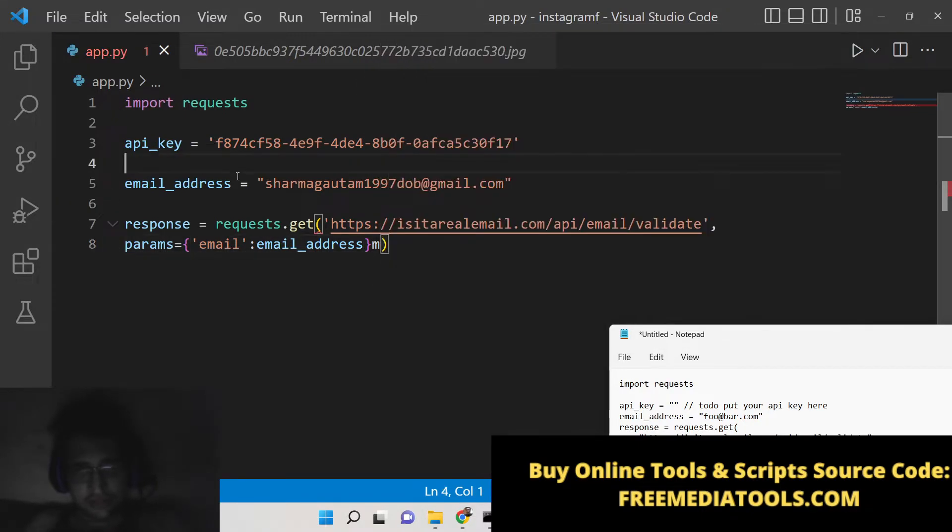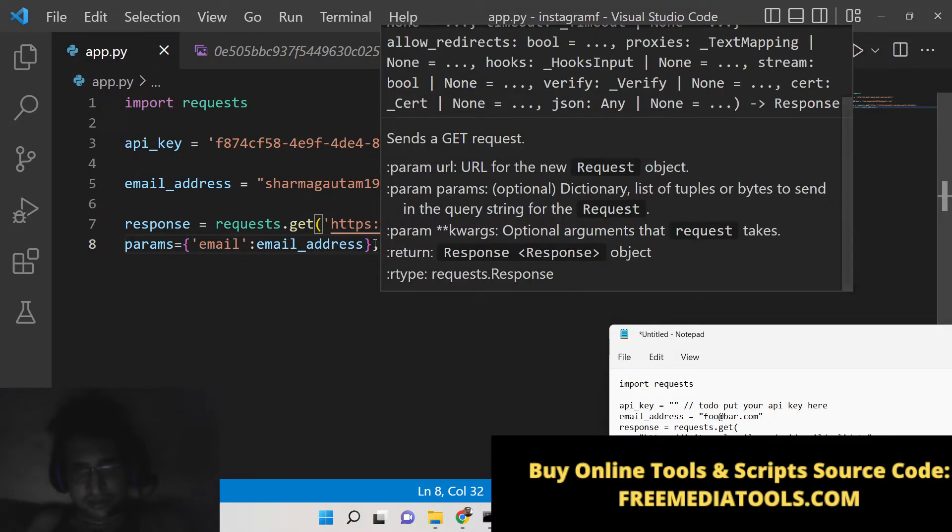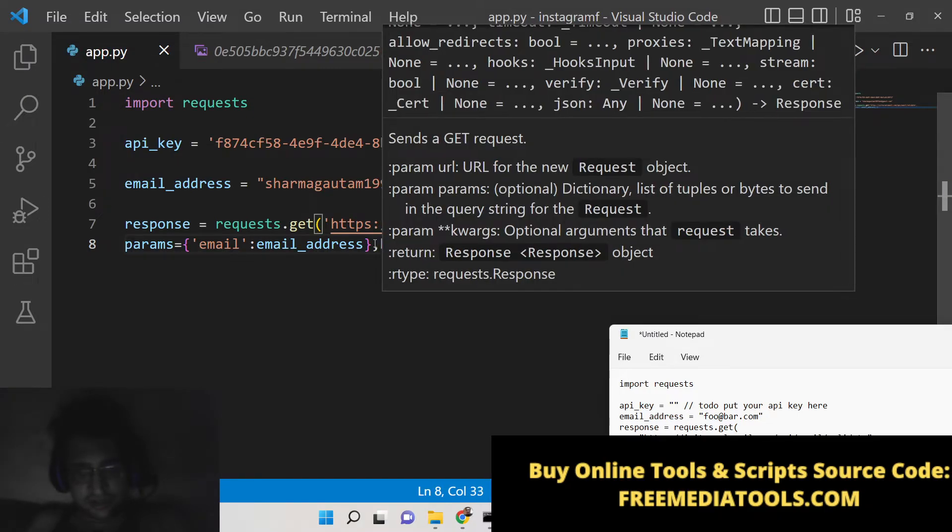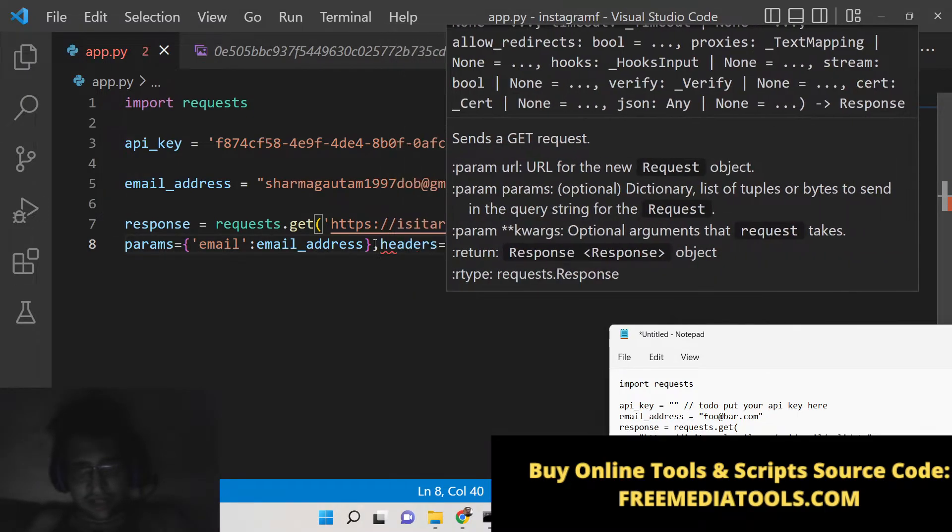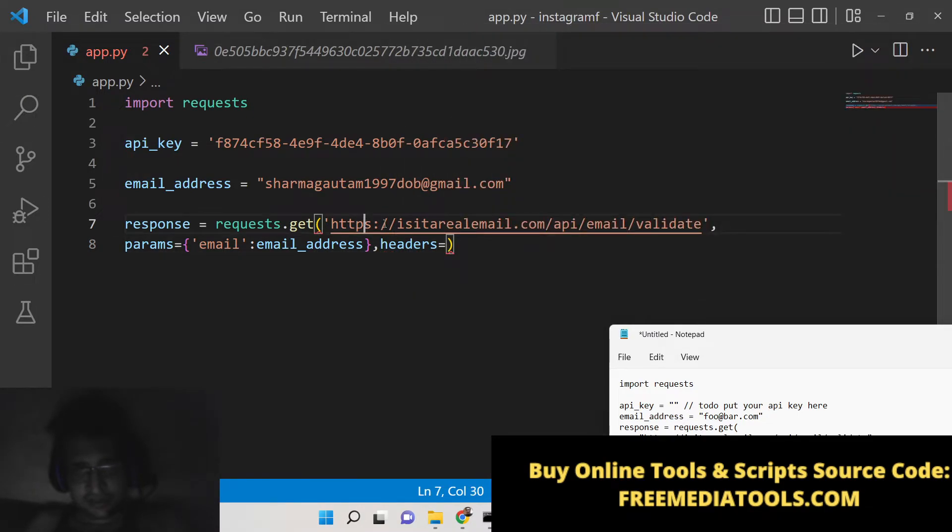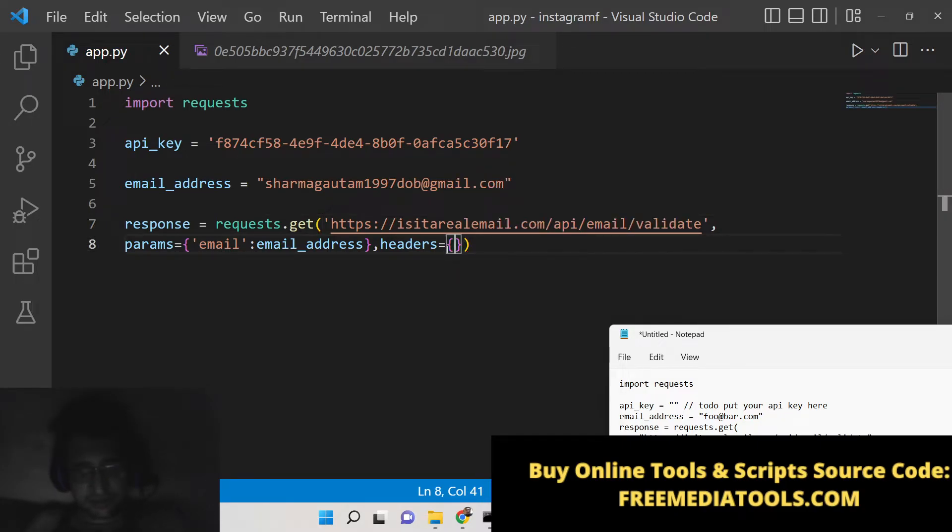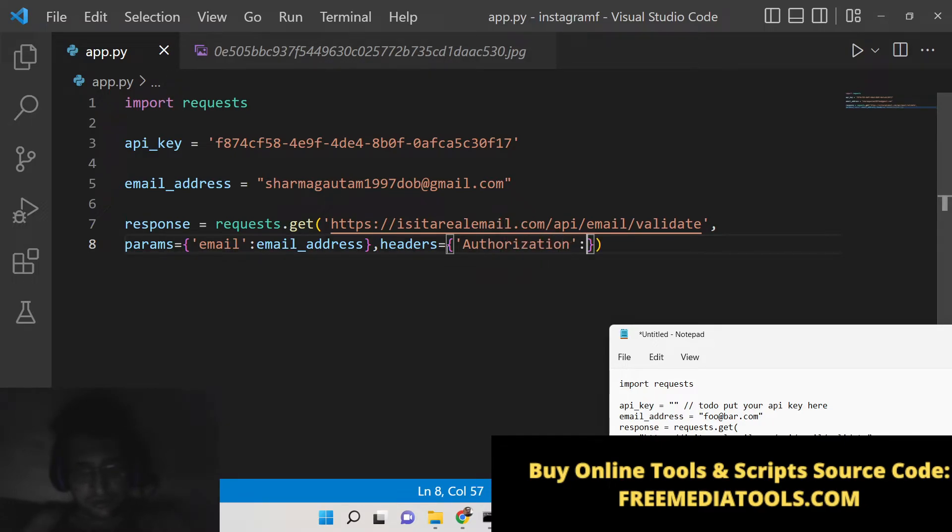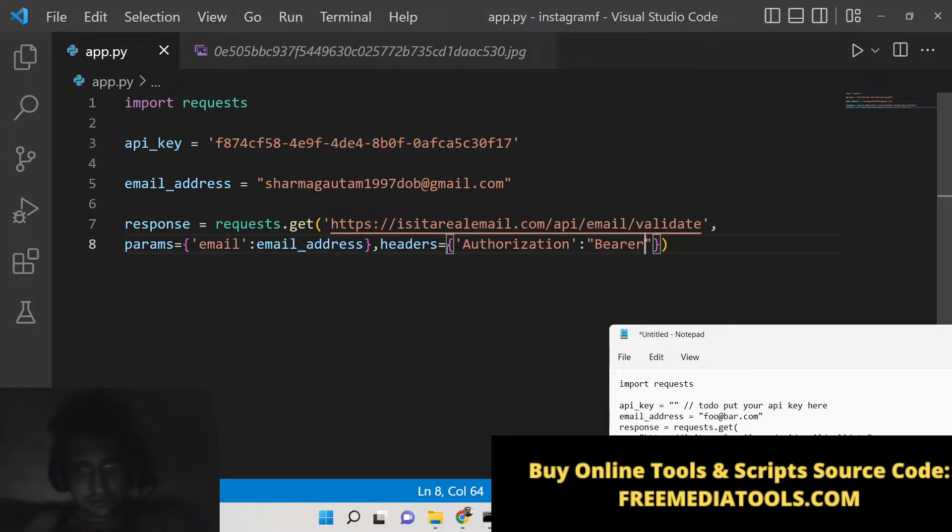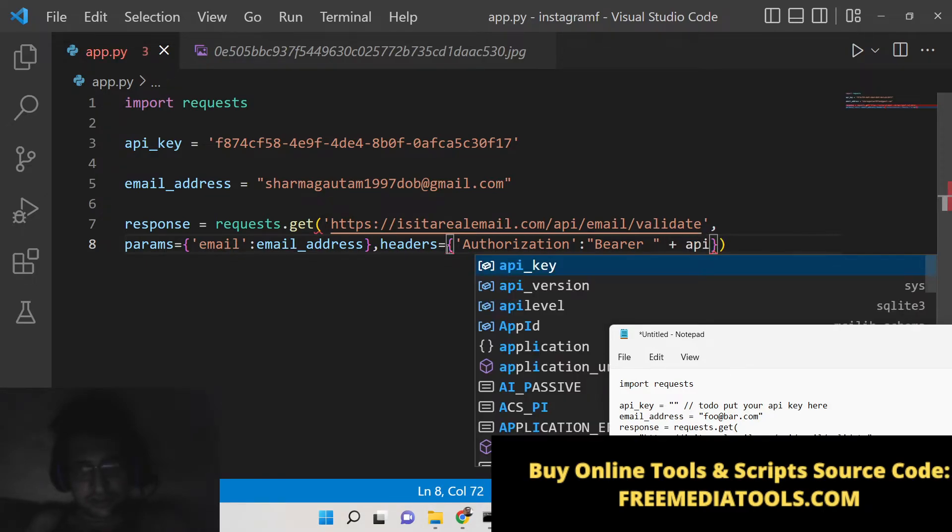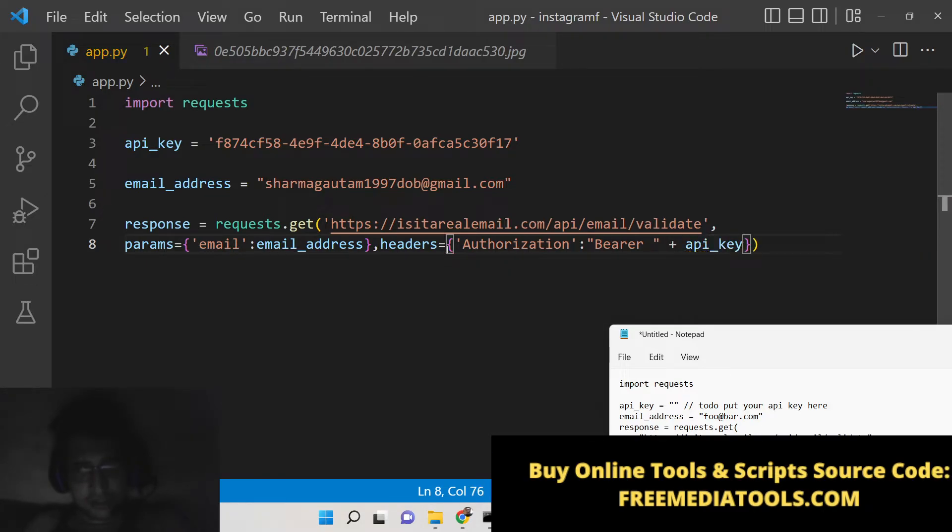After that we need to pass this API key as a header. So here basically we will have headers. Inside this header we will have authorization, this will be 'Bearer', and then we will have the API key.